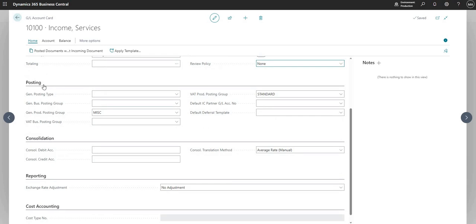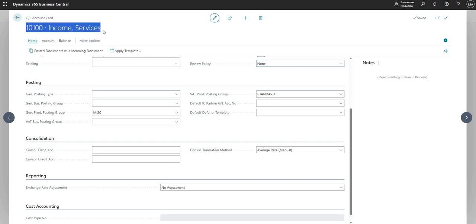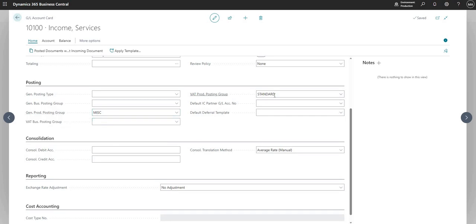So we next have the posting tab fast tab, which basically contains some fields that are by default inherited onto journals and documents when we use this particular general ledger code. Typically here, if it was one that we use for transactions, you would have a general product posting group and a VAT product posting group. You can set those if you want to - you don't have to - but if you use it on transactions, it's normally better to set those values up on the general ledger code.